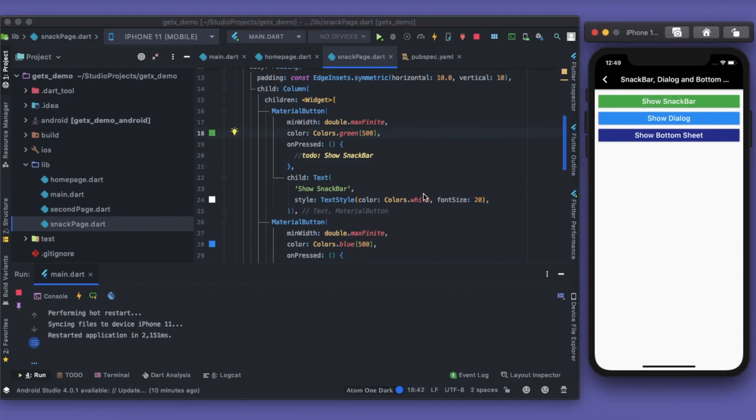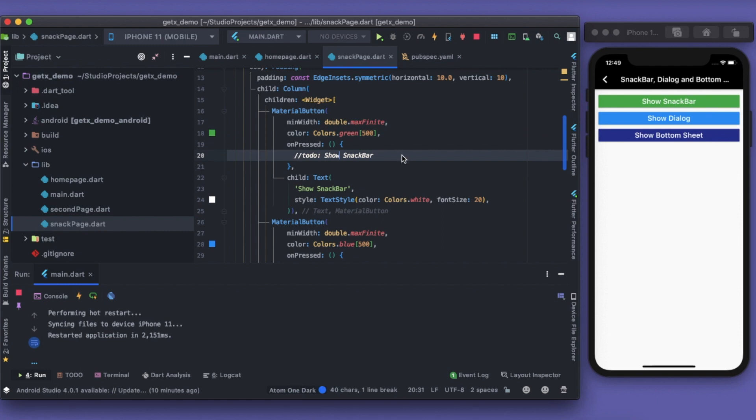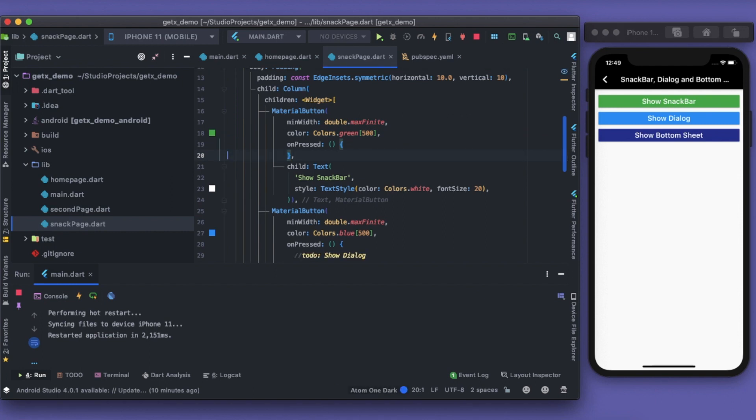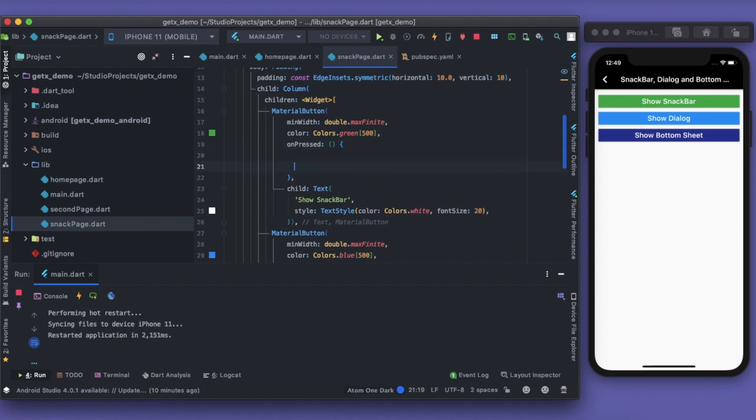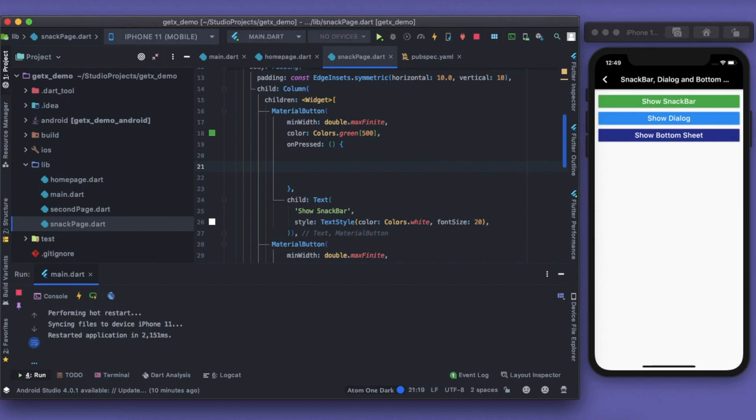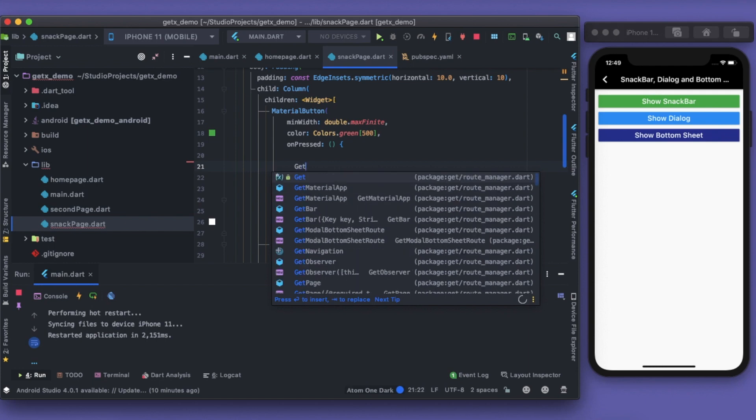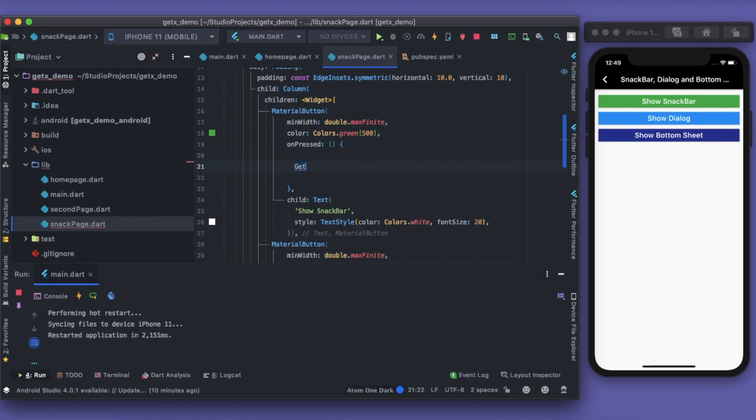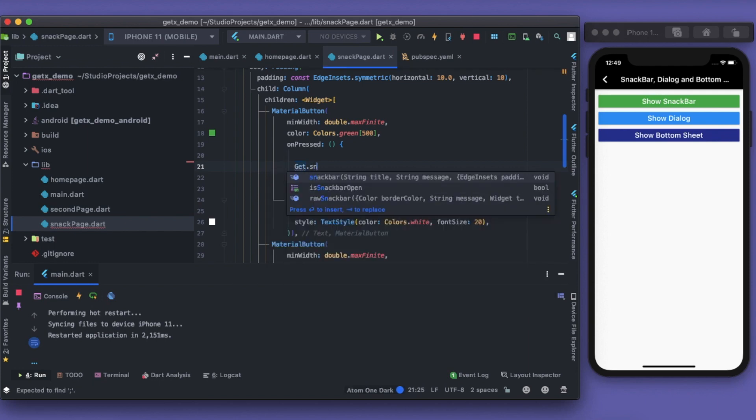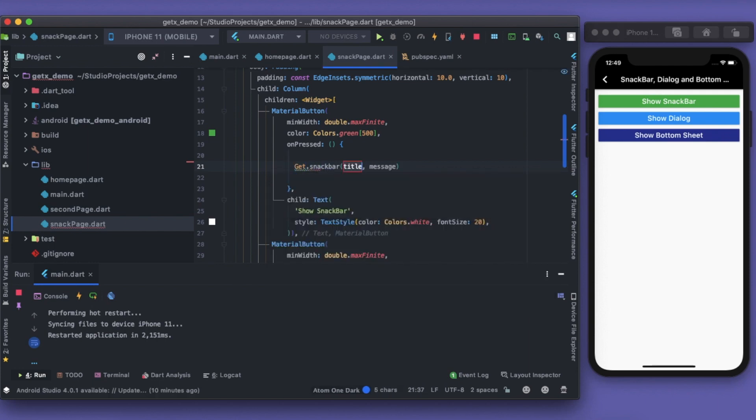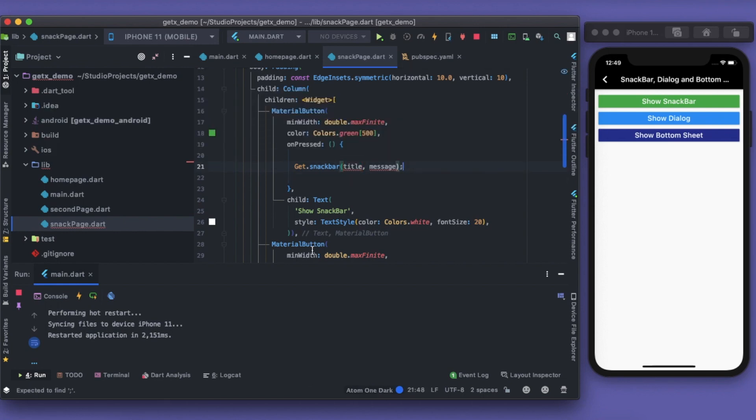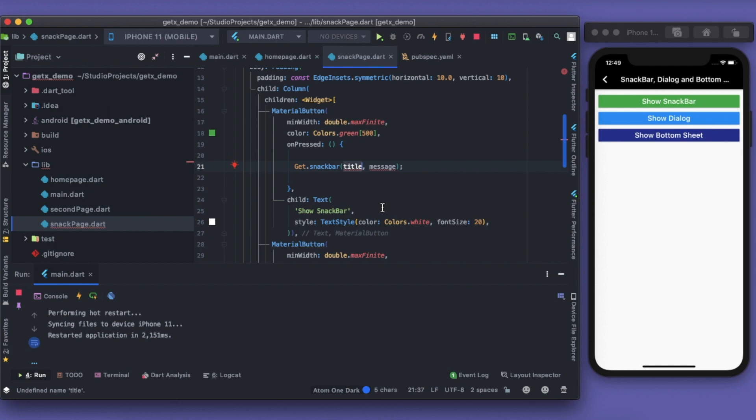The first button says show snackbar. I'll remove this to-do because we are right now doing it. So how to show the snackbar? Do you have any ideas, like we have to write scaffold state dot show snackbar, something like that? But GetX makes it very easy. We have to just write Get dot snackbar. It is that simple. Get dot snackbar will take care of any kind of context. Then we have the snackbar, and the title goes here: Great Snackbar, and as a message I can say snackbar done in one line.